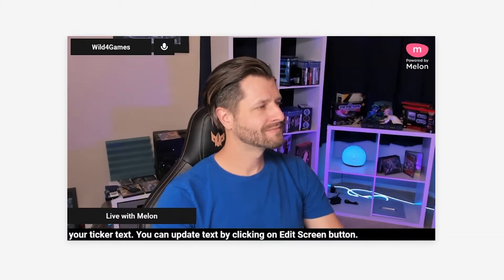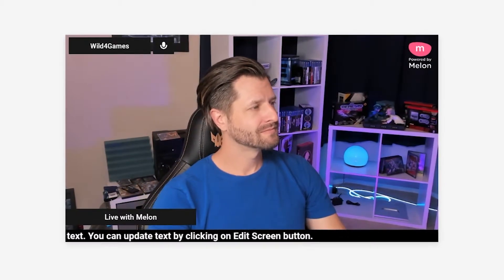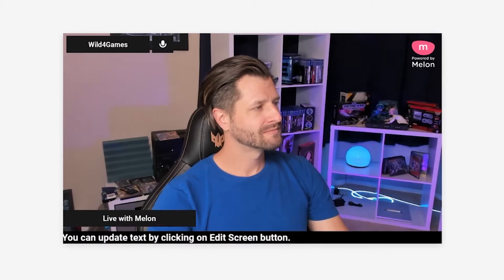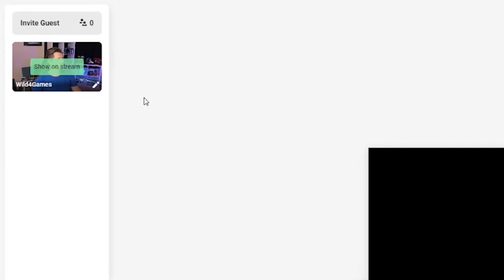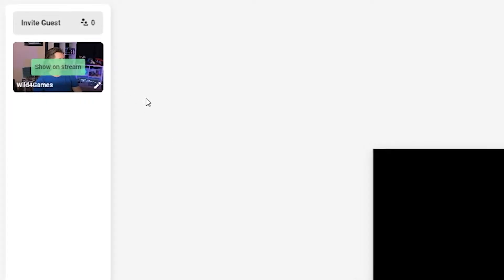Whatever is showing in the middle of your Melon app is what is being live streamed. Everything in the navigation pane is not being live streamed.